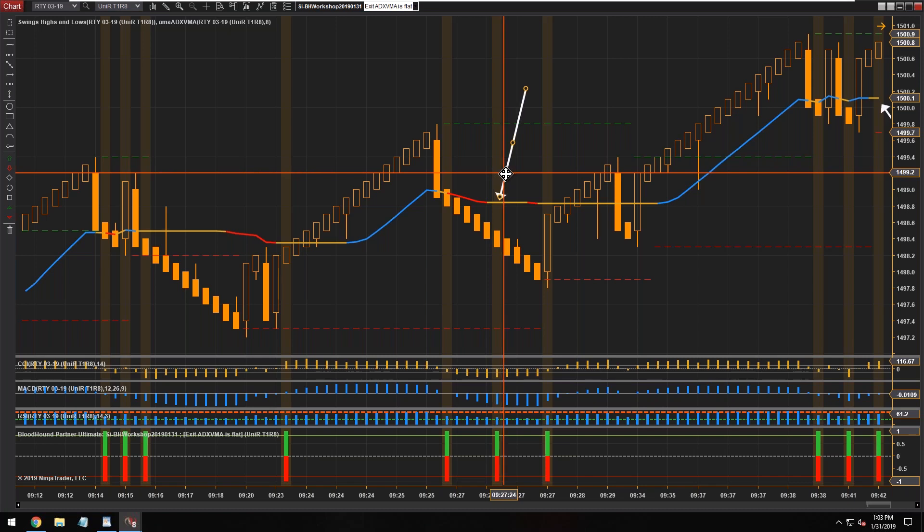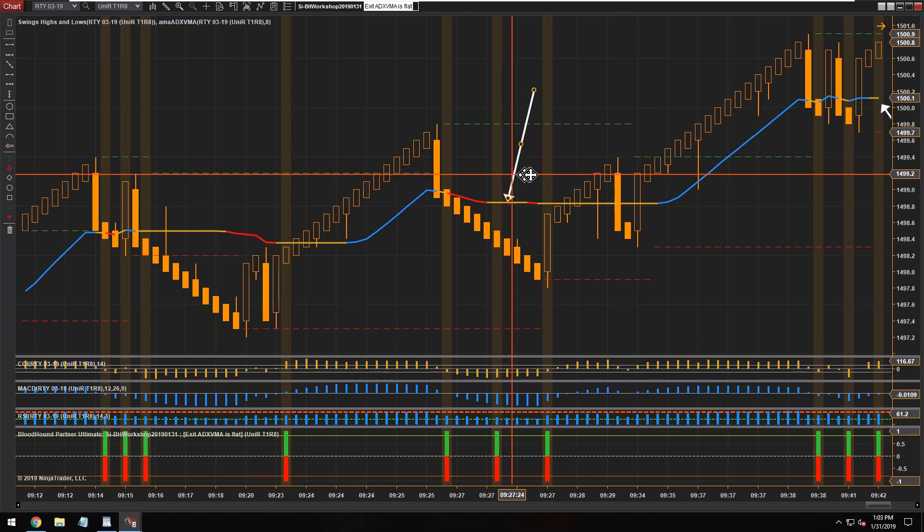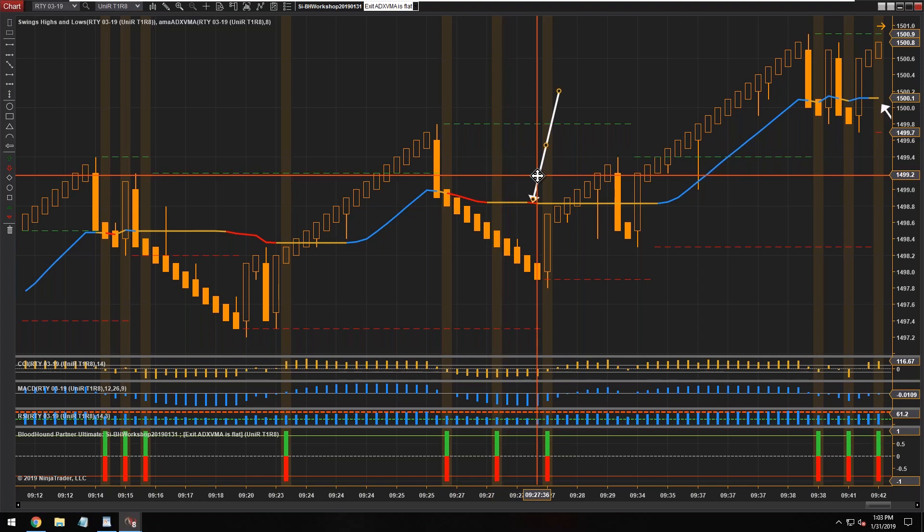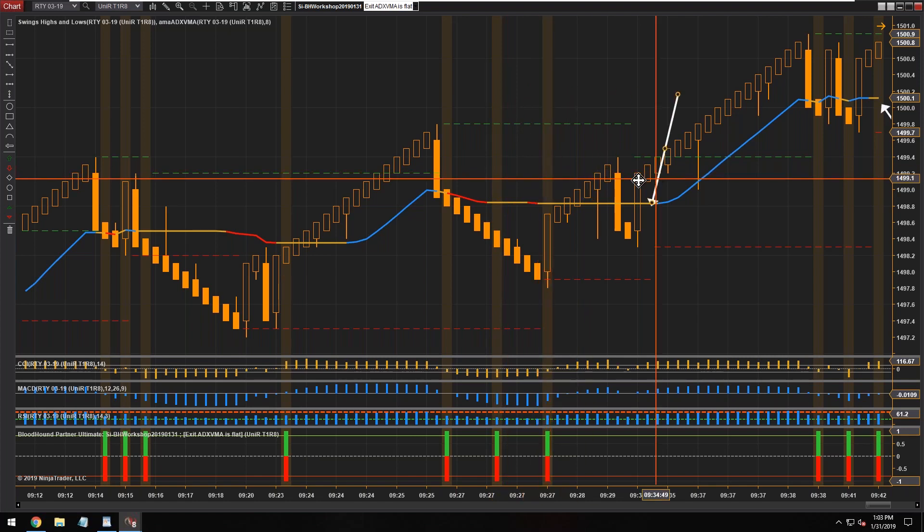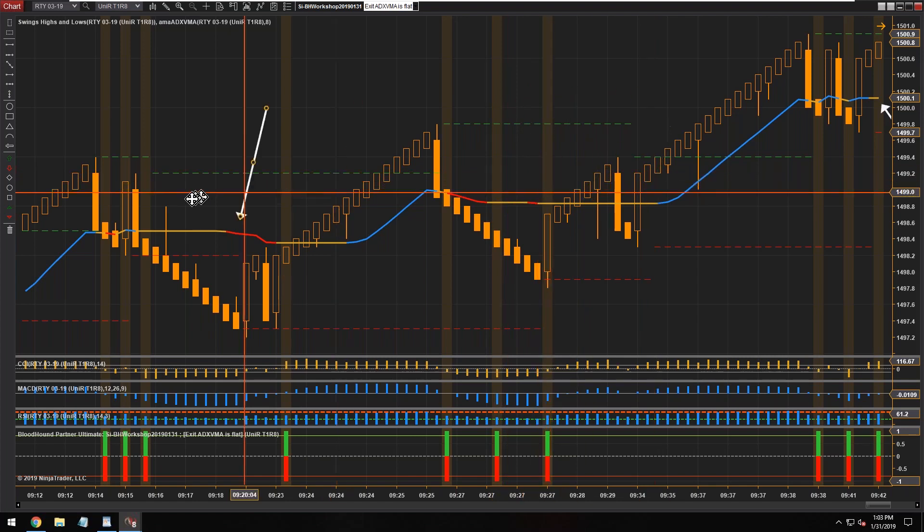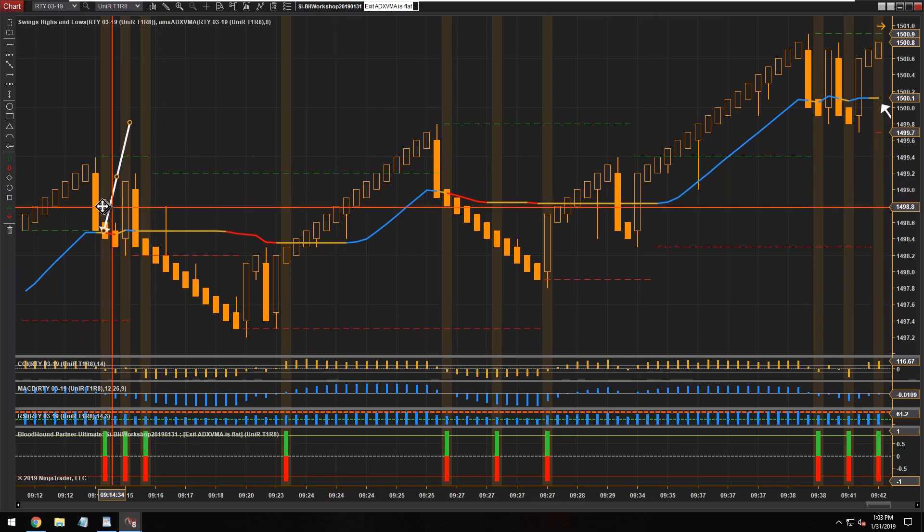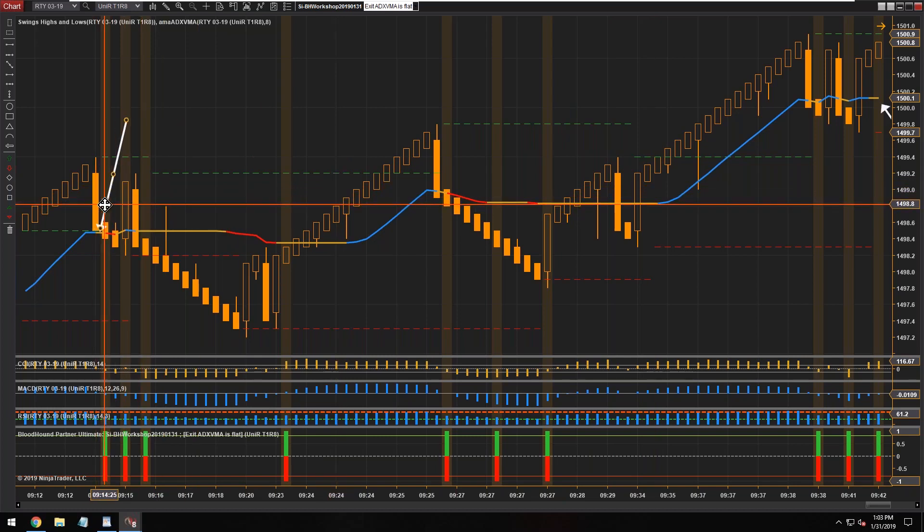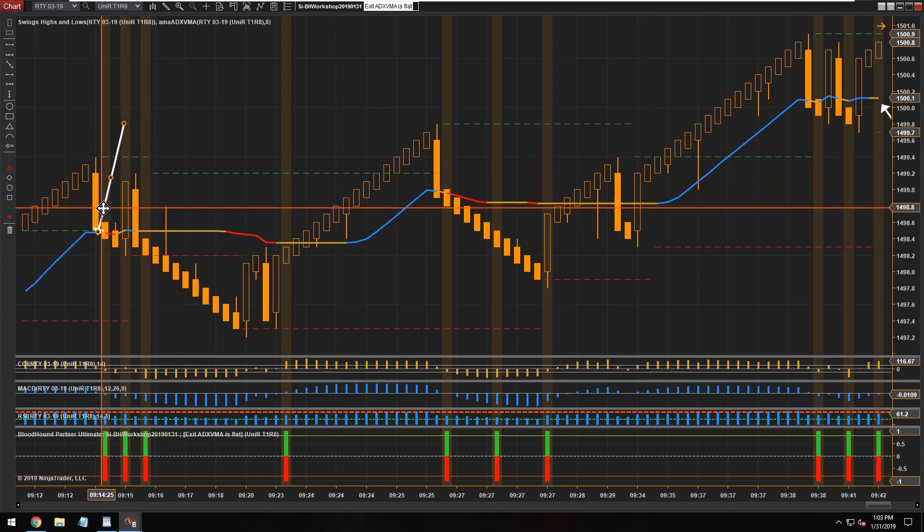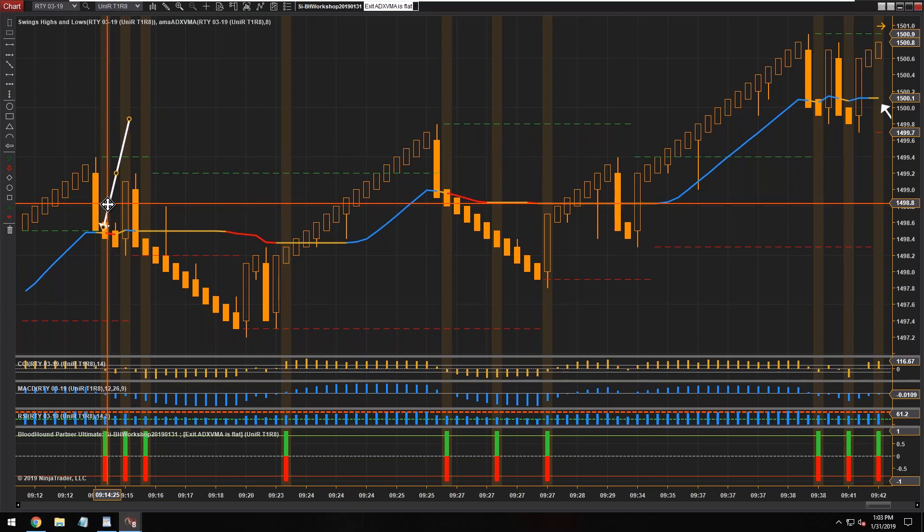All right, so there you go, first bar. Then we had a little short downtrend, and then we get another exit signal when it goes neutral again. So over here we have a couple of bars that go neutral for one bar.